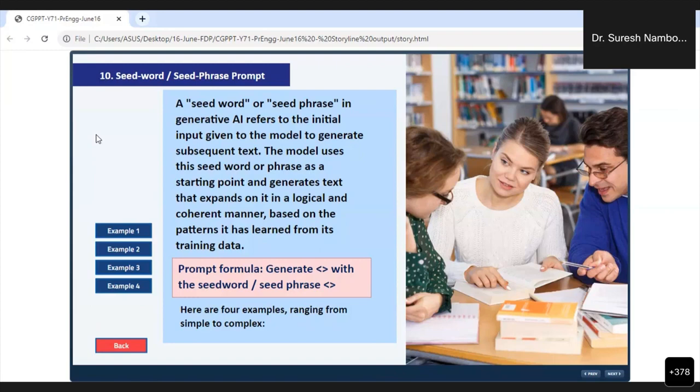I wanted to tell you these prompt engineering techniques — this is what we are using in our company. All 26 or 27 prompt engineering techniques I am explaining to you, every prompt is tested by us. These examples we are showing, most of them are also from our own work.